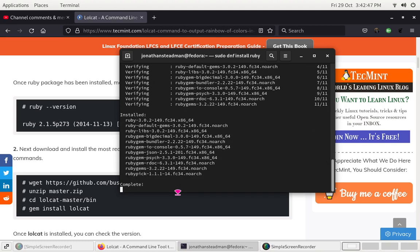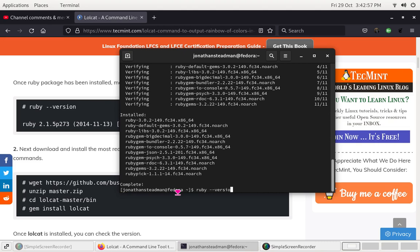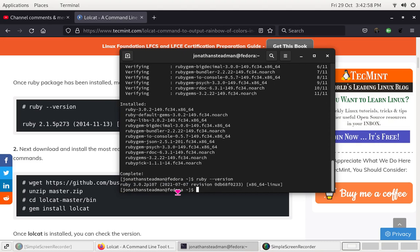Once it's installed, you're going to have to verify the Ruby version is decently up to date. To do this, run: ruby --version. That should tell you the version, and it looks like it is kind of up to date.